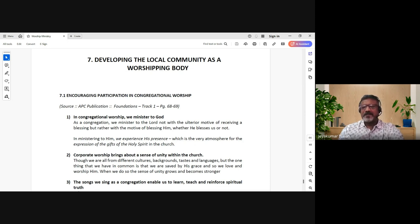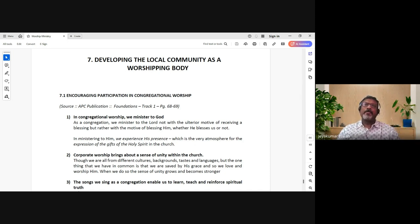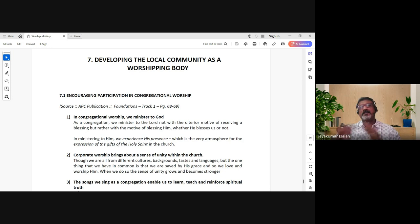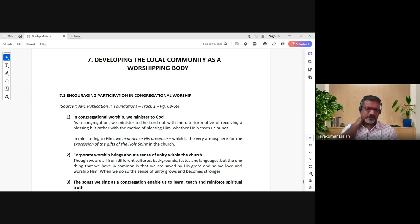Those are some things hopefully helpful for worship ministry. For those overseeing the church in general, worship ministry is part of it and you can't just say you don't want to look into it. It's good to get into the details, but it's also good for us to know and not be totally ignorant of how these things work.